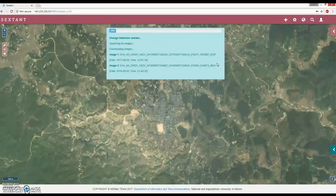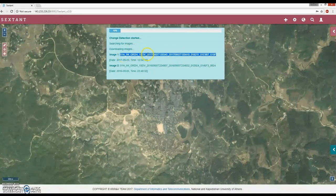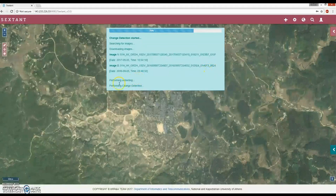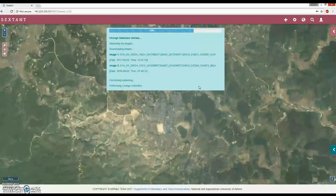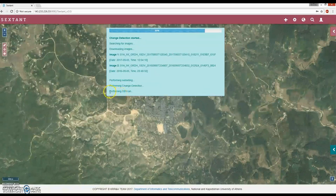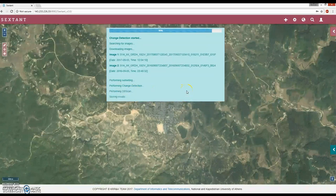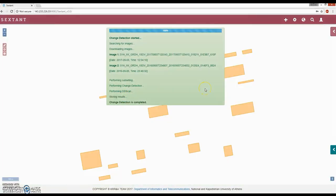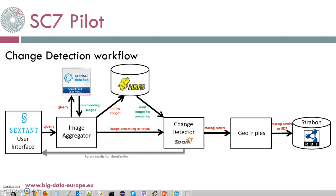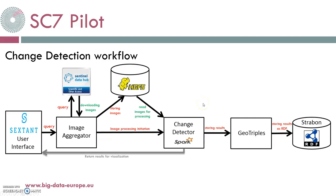The user also has to create an account on Copernicus SciHub and starts the Change Detection. Image Aggregator searches for the images, finds them, and starts downloading them. When the download ends, the images are stored in HDFS and then the Change Detection that runs on Spark is triggered, along with DBScan that also runs on Spark. The Change Detection and DBScan read the data and produce the result. Then Change Detection is completed. That is how the SC7 pilot looks from the user's point of view.